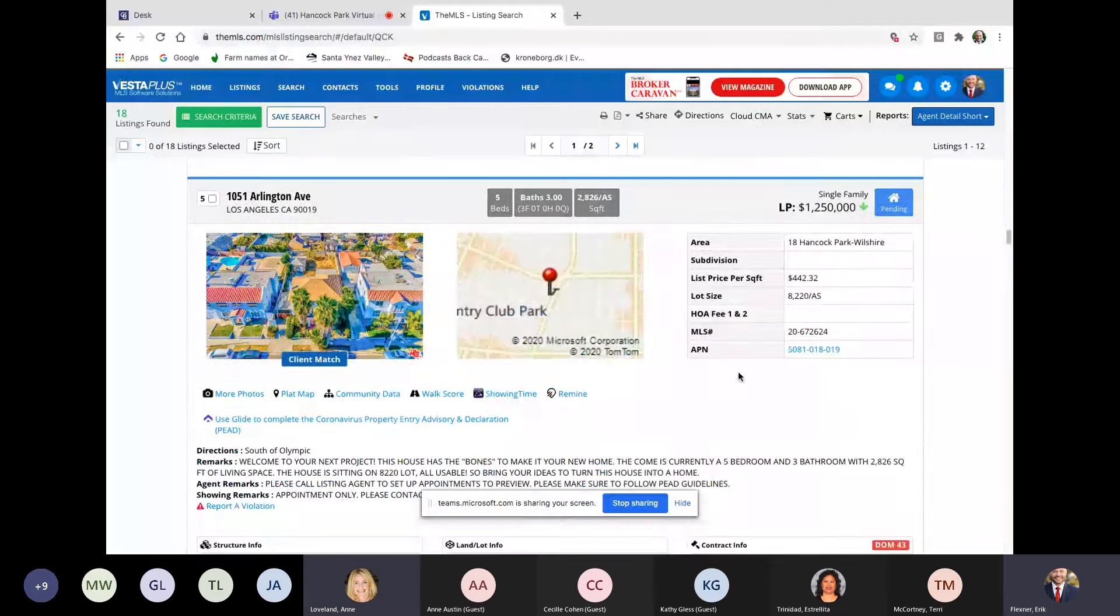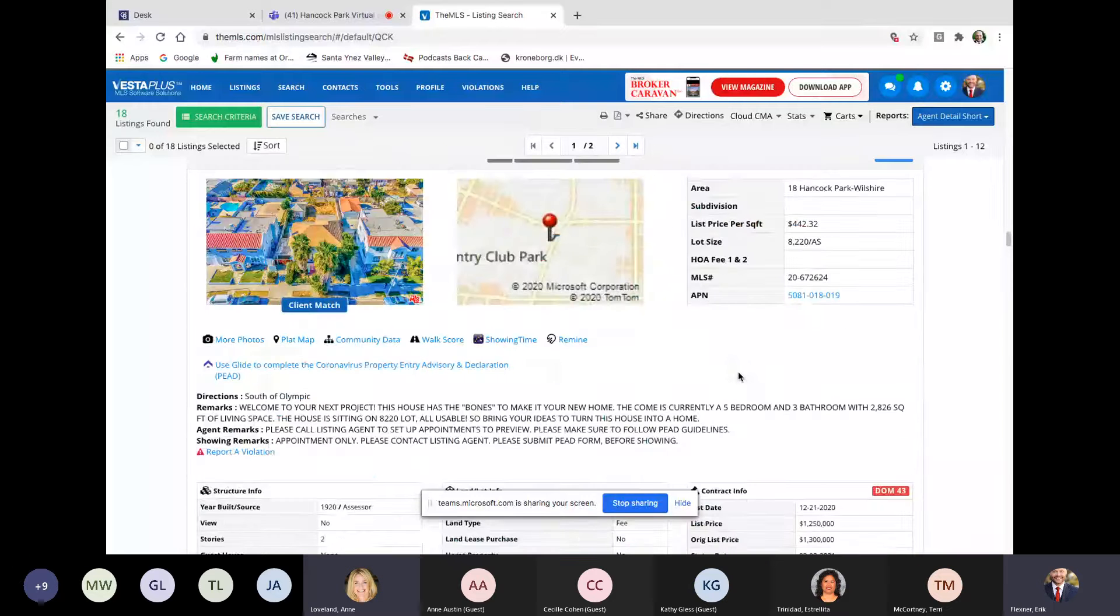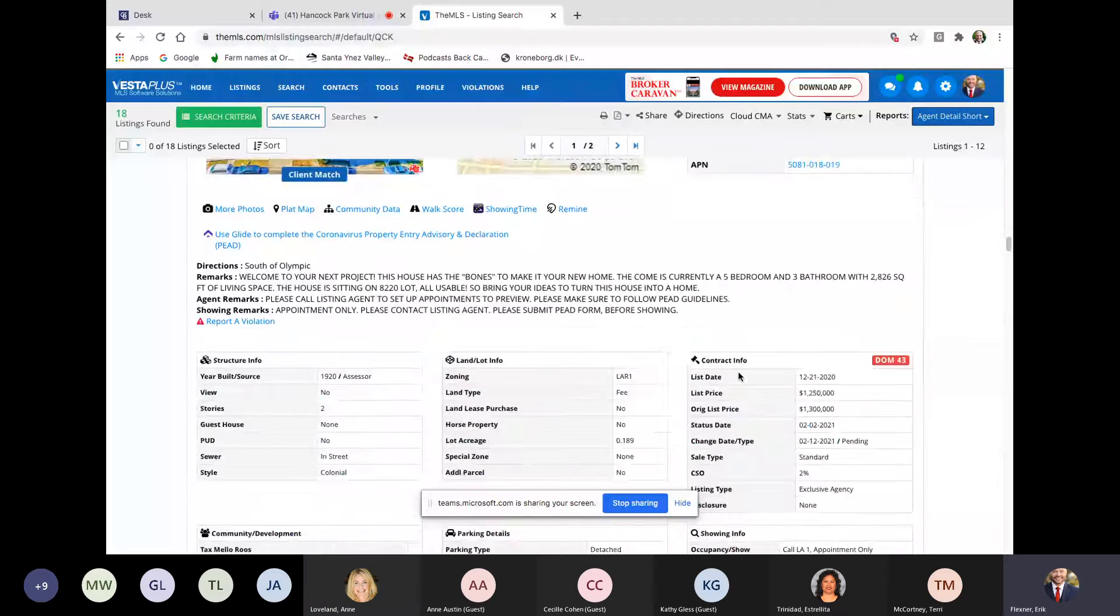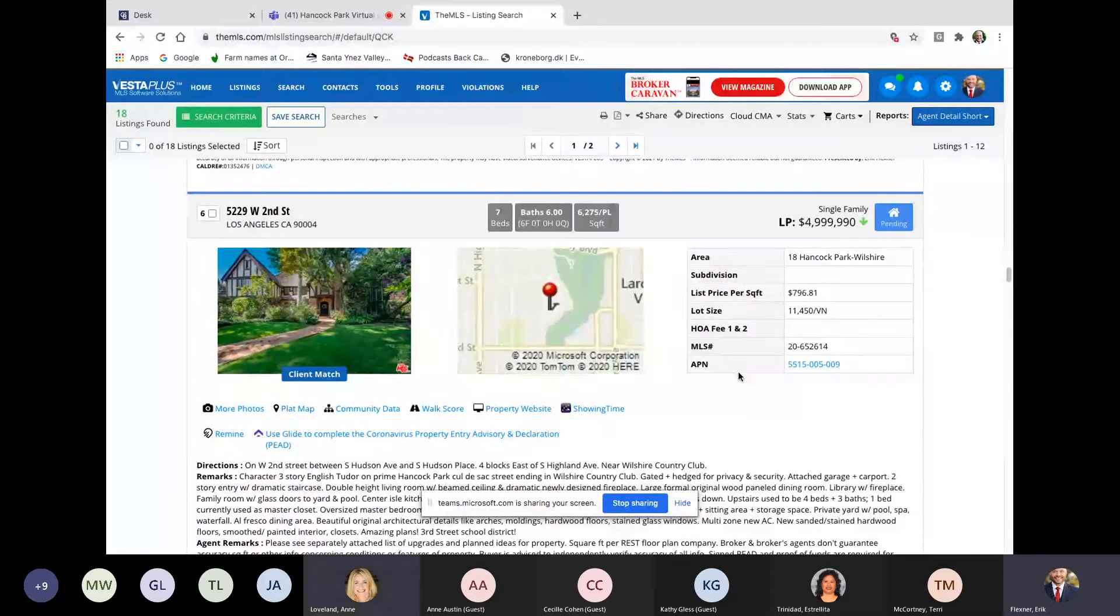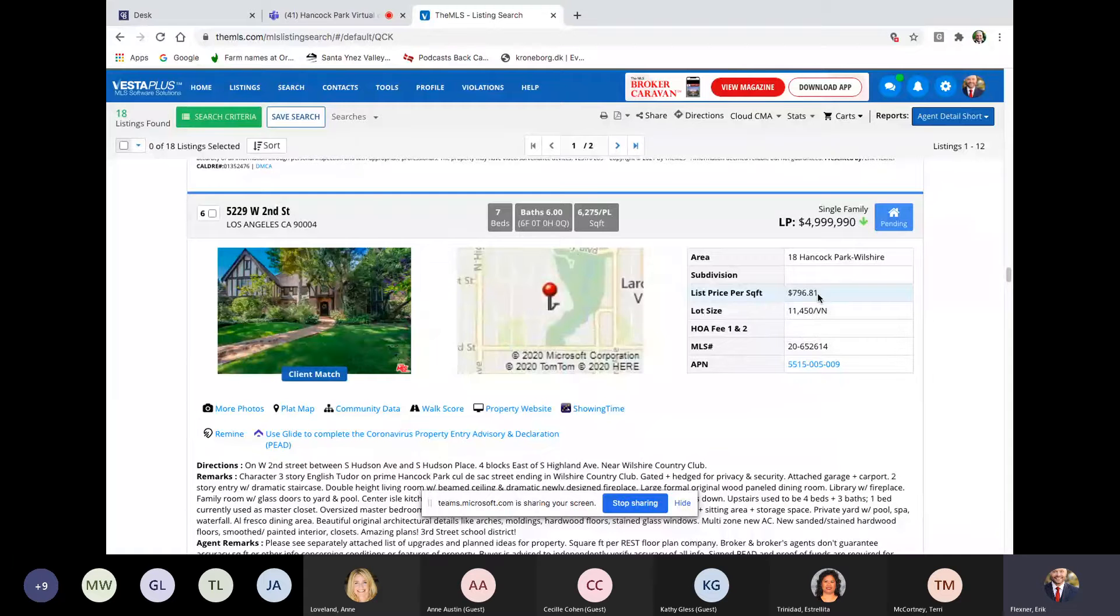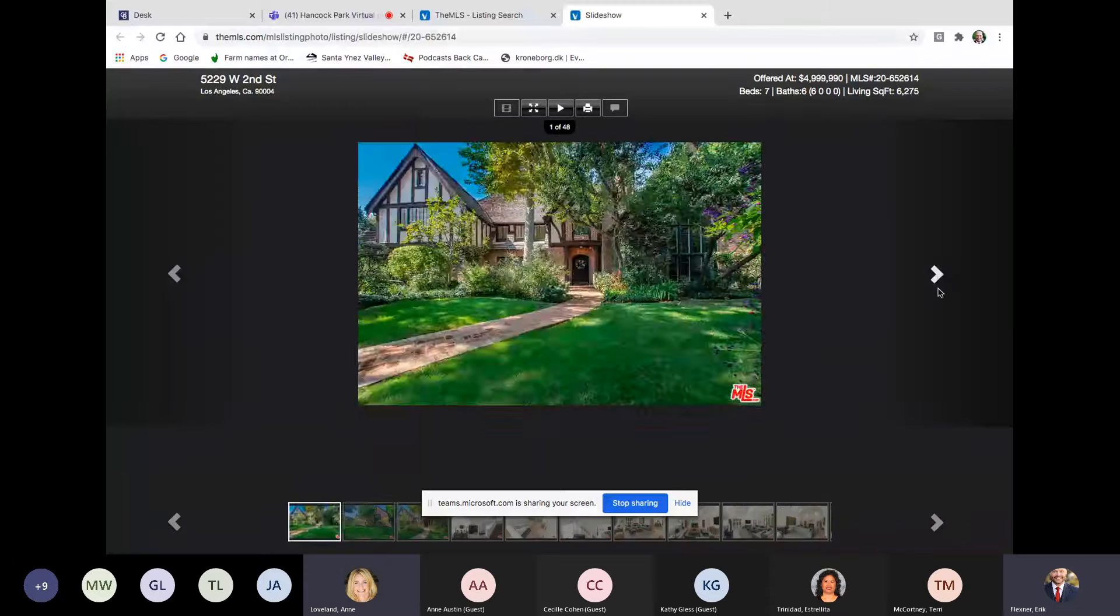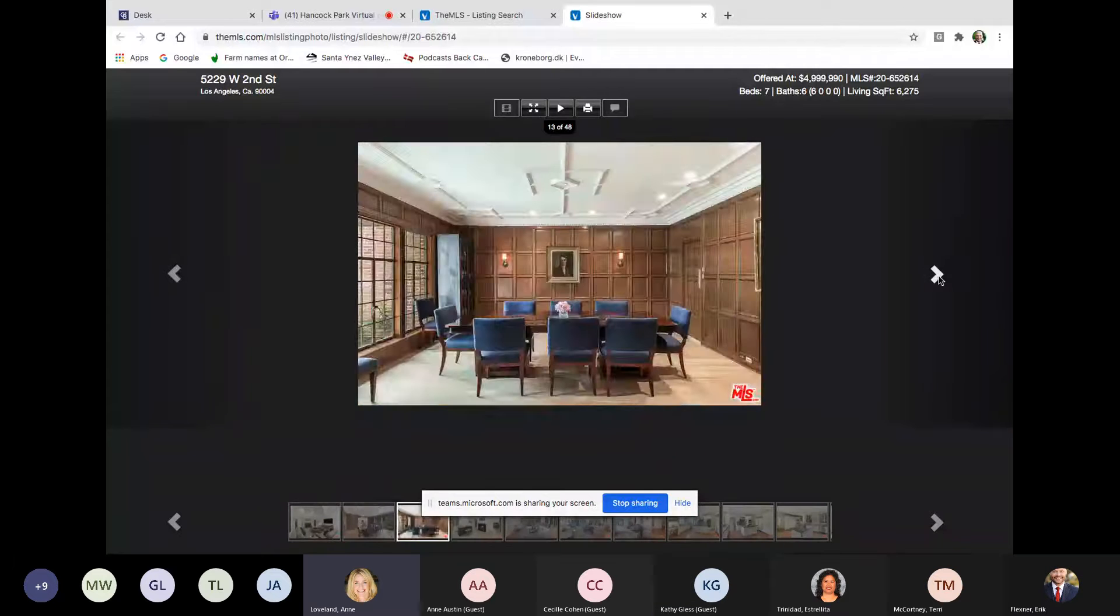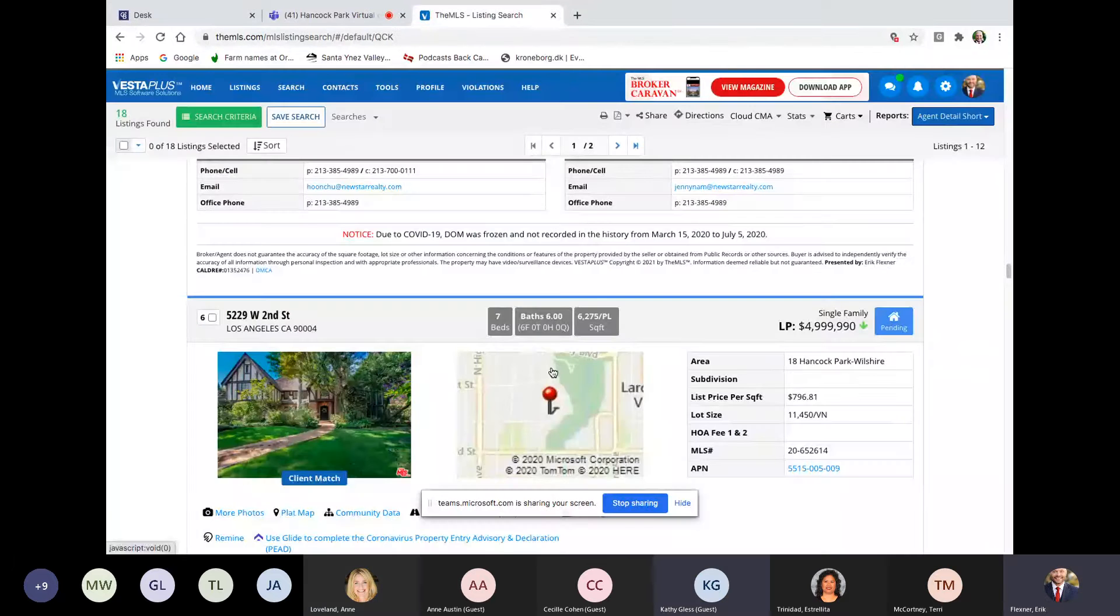1051 Arlington, right on the busy Arlington. This is not really our area. 5 beds, 3 baths, 2,800 square feet, 8,200 square foot lot for 1.25. If you want to be on Arlington, you can get a house for 1.25. Okay. Here's, I think this is an oldie but goodie. Is this being stuck again? Yes. In escrow, 520. Now this is a pending 5229 west Second in escrow. 7 beds, 6 baths, 6,200 lot. Was asking 5 million, which was after a price reduction. 11,450 square foot lot, which is a little bit of an oddball lot. And $800 a square foot is what they were listed at. And we've seen this house many times. It's, I think it's in escrow for less than its list price.